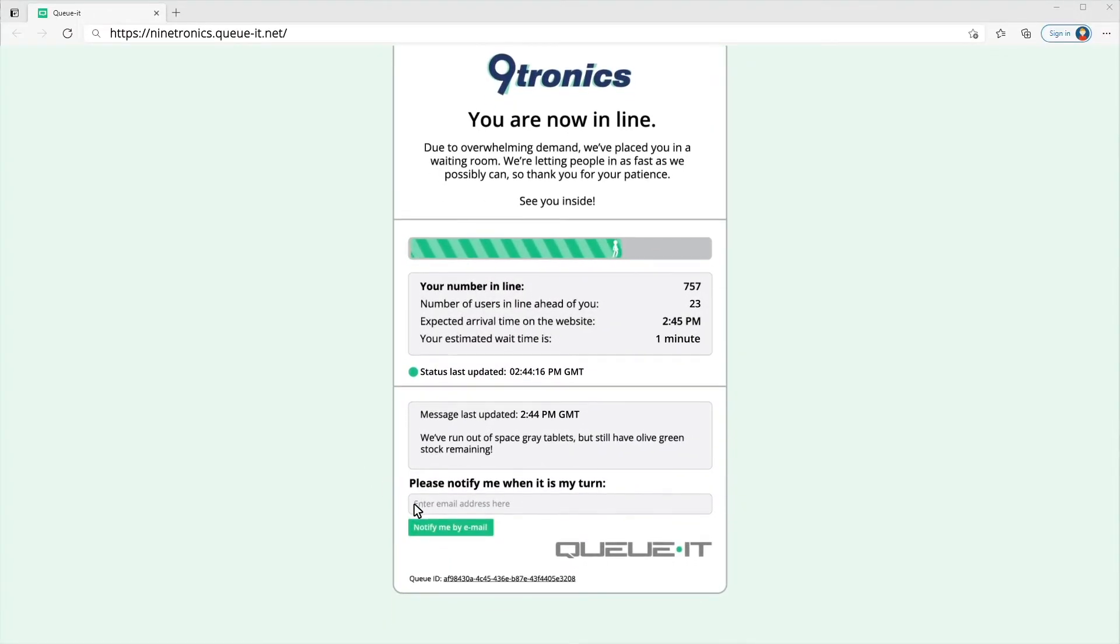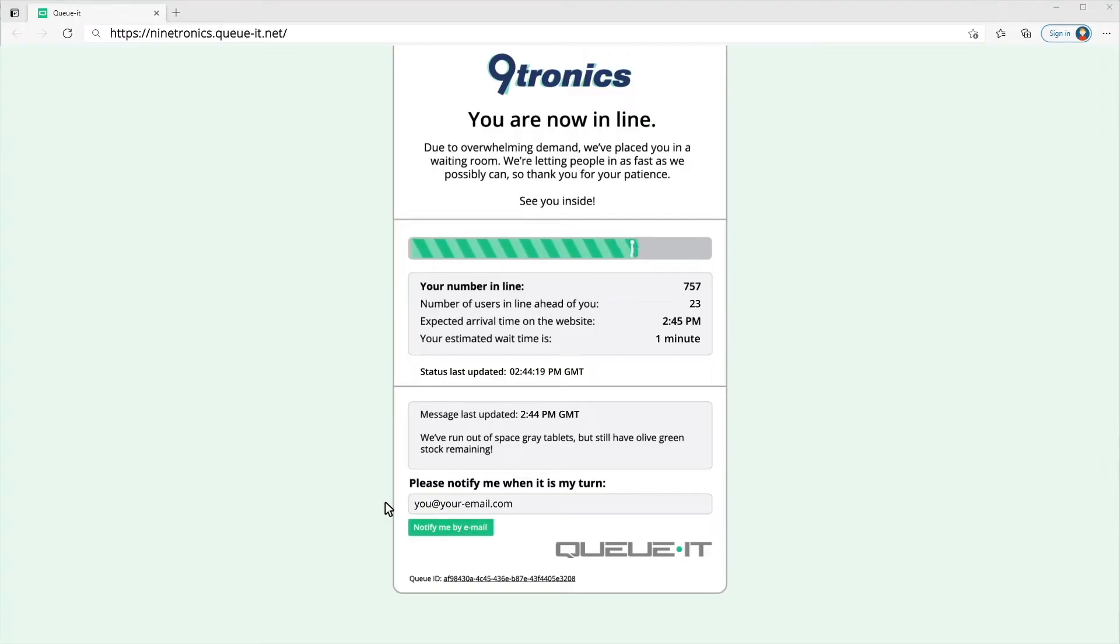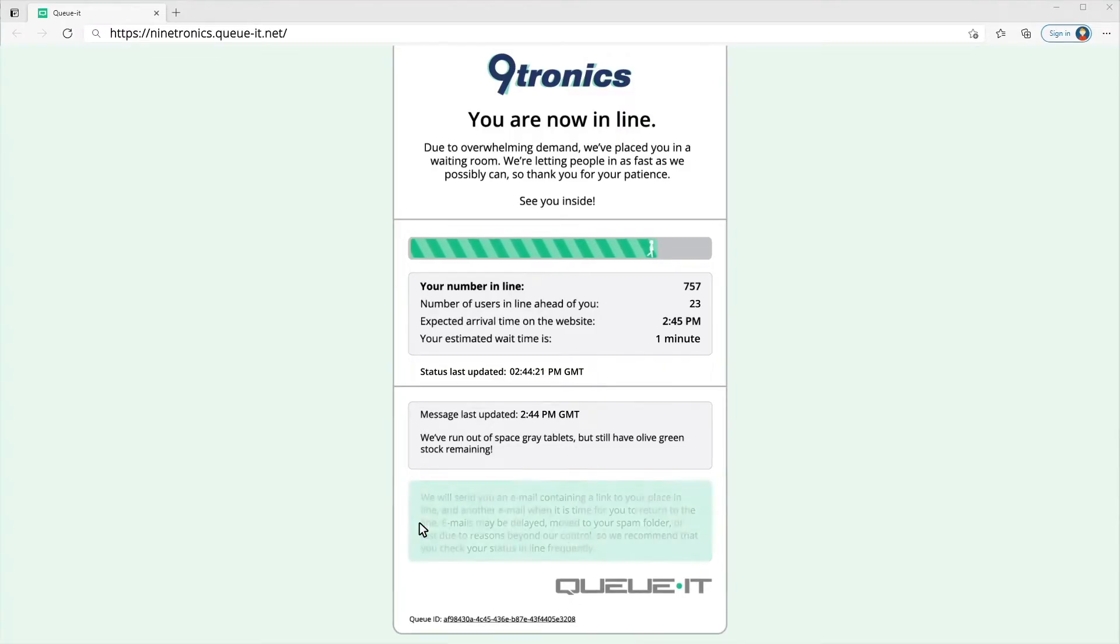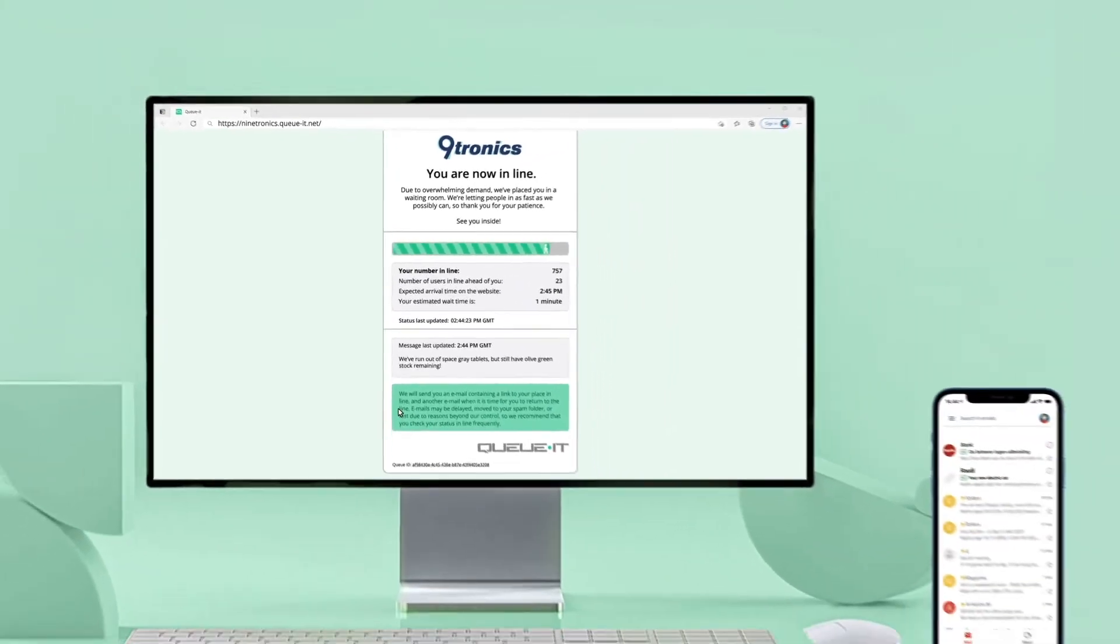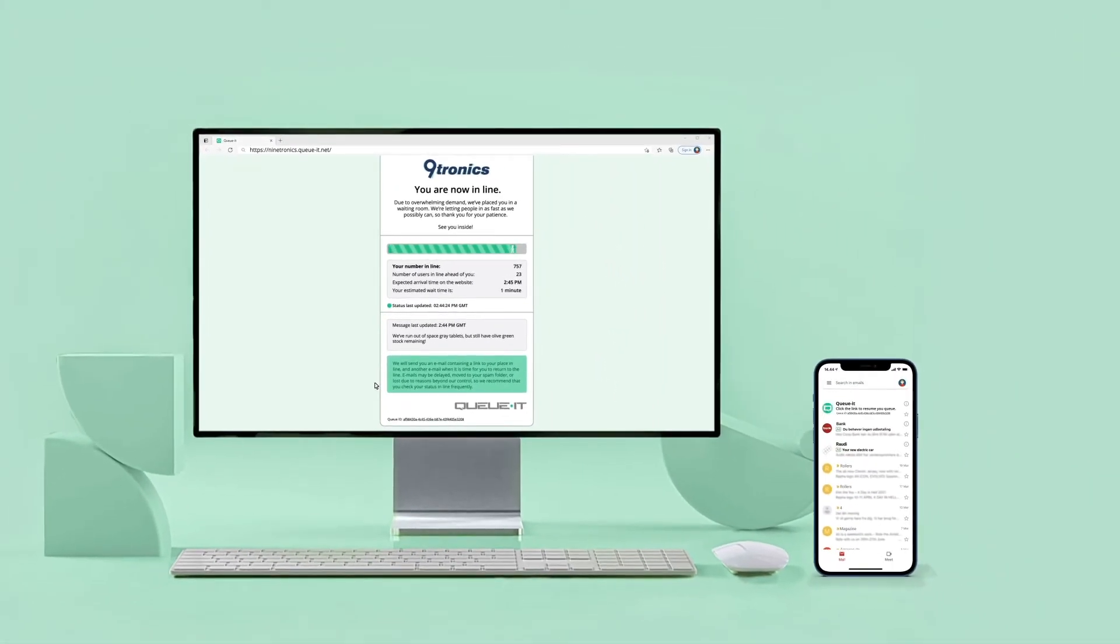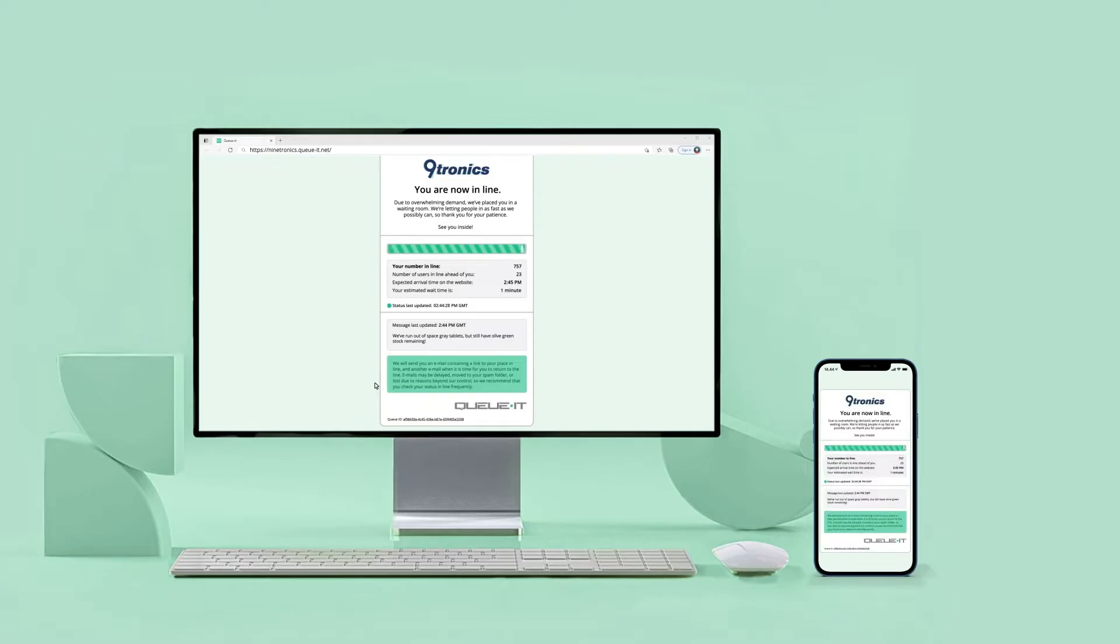Finally, I have the option to enter my email address to receive a notification when it's my turn in line. This is a handy way to switch devices while keeping my spot in line. For example, I can start waiting on my desktop and later open the email from my cell phone.